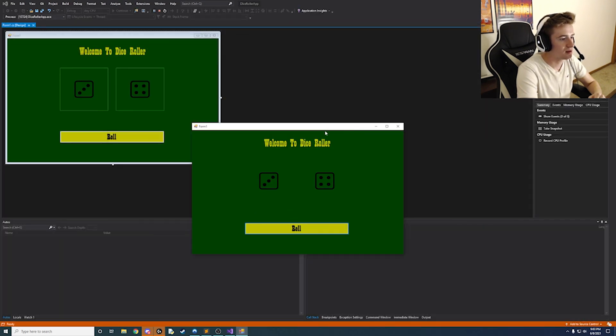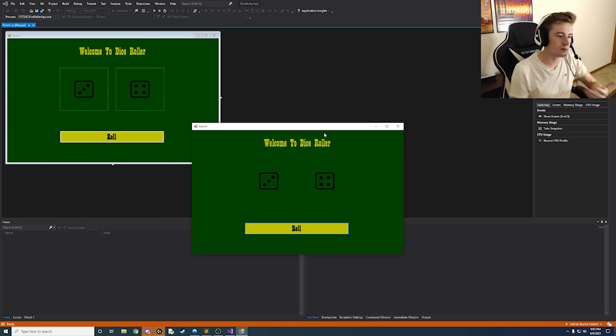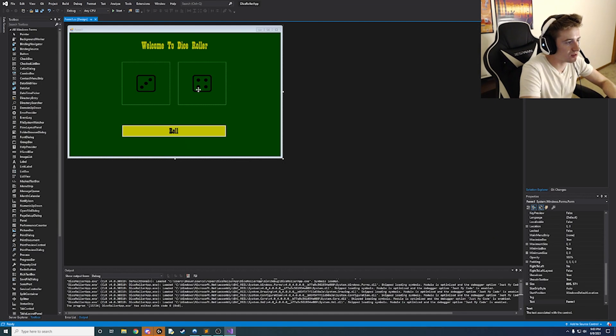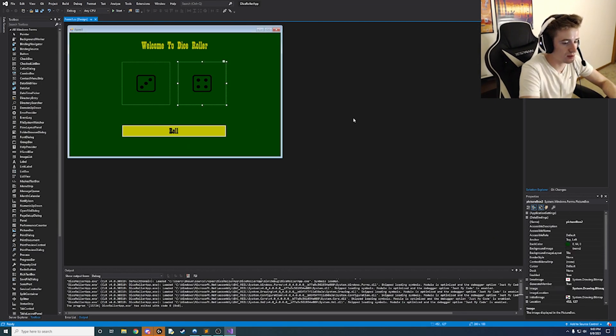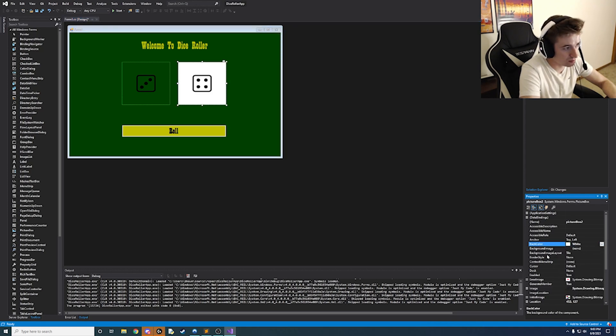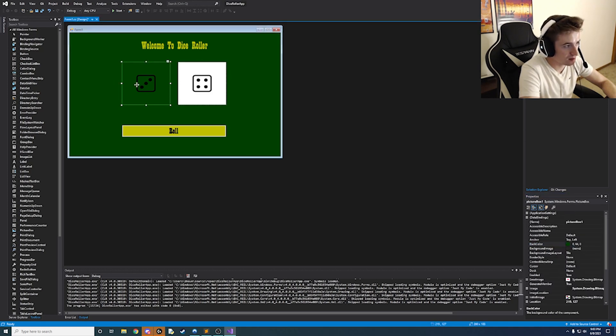But it kind of looks a little crummy right. So one more thing we want to change is go ahead and click this again. And the back color of the picture box is going to be white instead of this green.